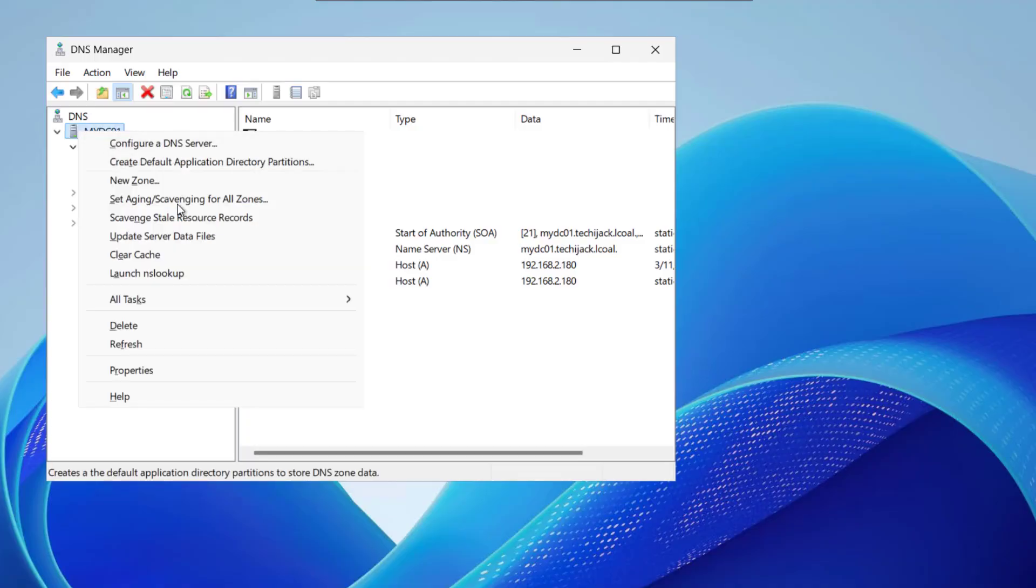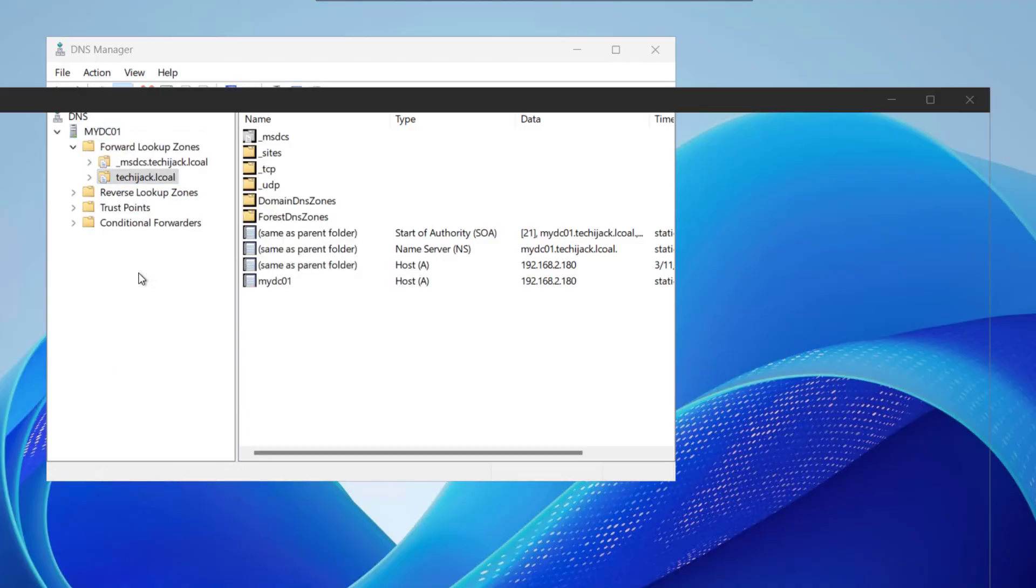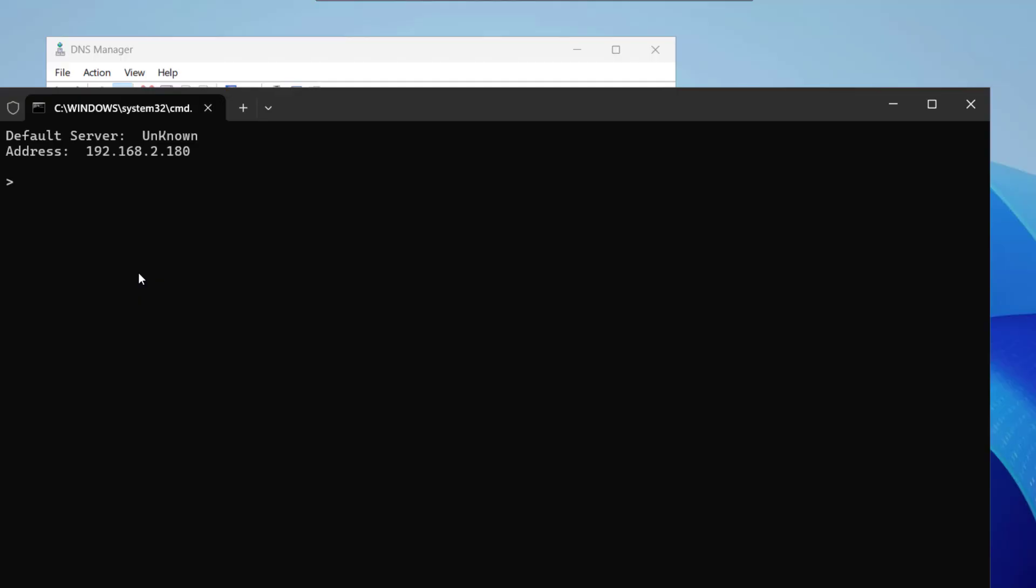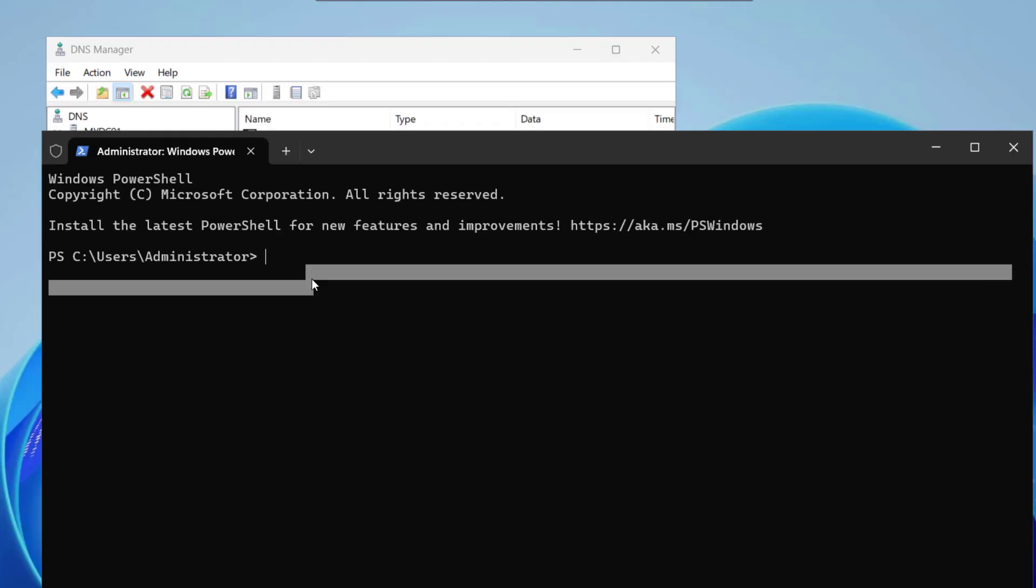If I simply right click here and try to launch the nslookup it's showing me that default server is unknown. Though the IP address is correct but default server is unknown. This should be not the case because if this is the case you will face the issue.